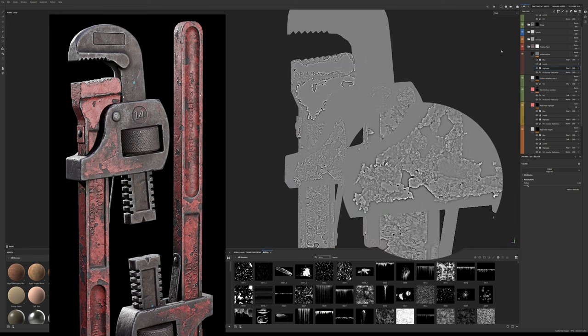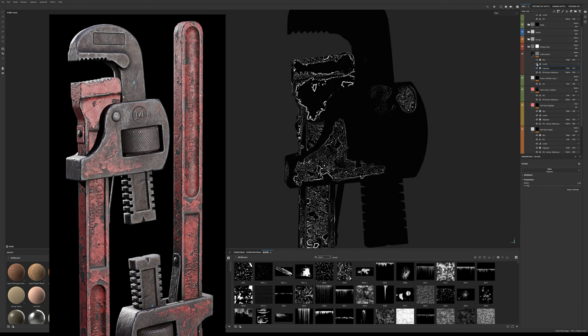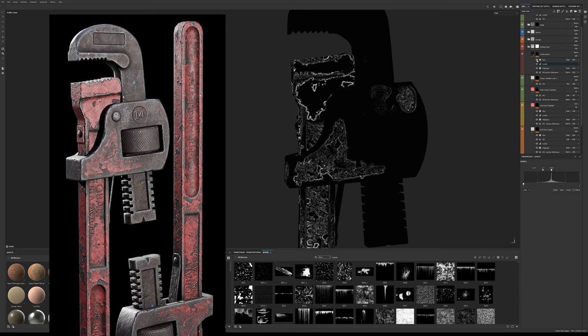But this time pay more attention to the black as this time around we're going to invert the values using the levels adjustment. Tuning it so the effect appears to be under the paint and once again blur so the effect isn't so sharp.